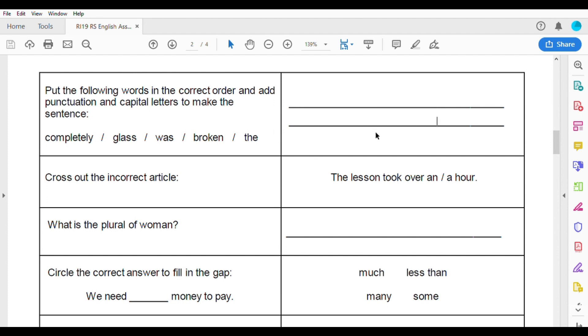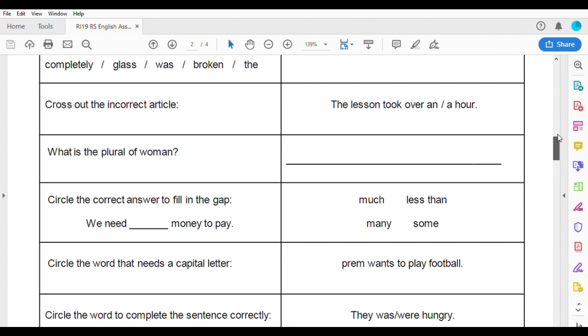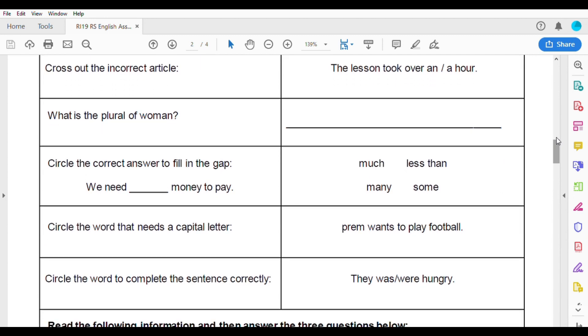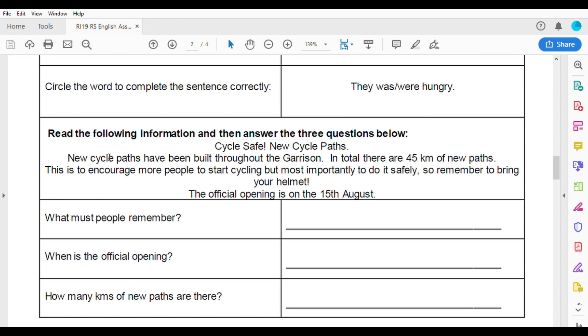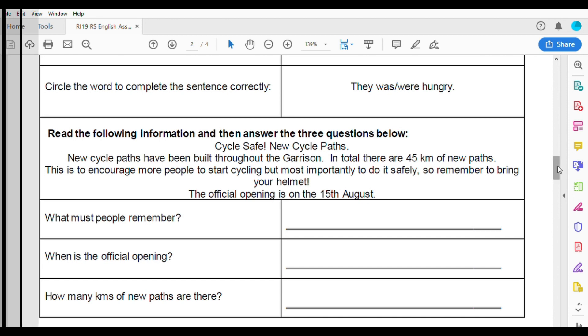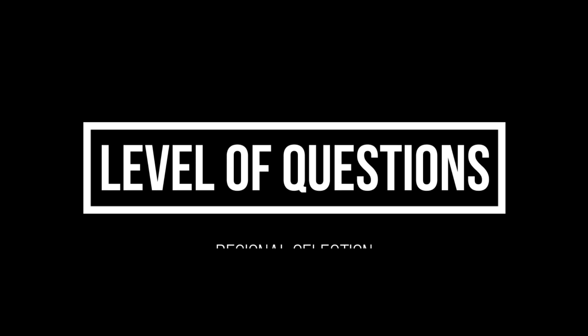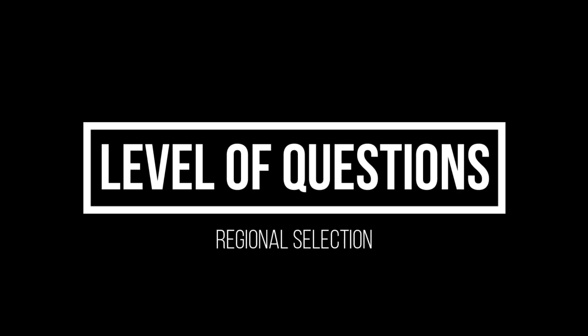The sample questions also have a passage section. You need to read the passage and answer three questions based on it. The level of questions is around general level. For the Gurkha selection, level 2 questions are equivalent to class 5 or 6 standard — they should be easy.